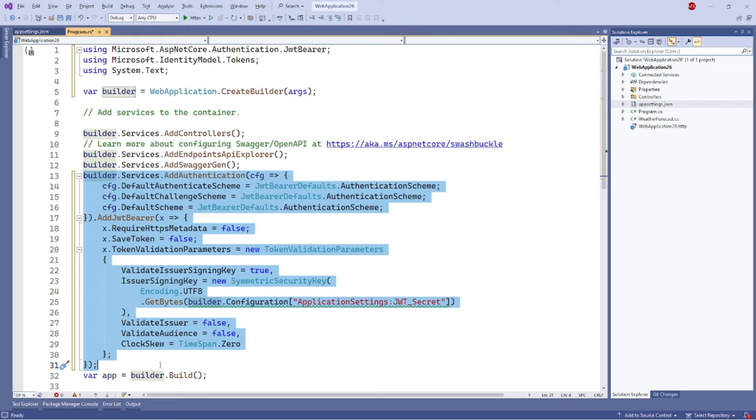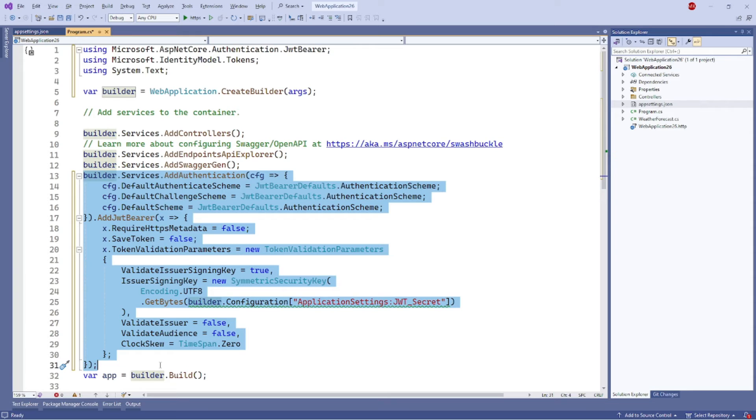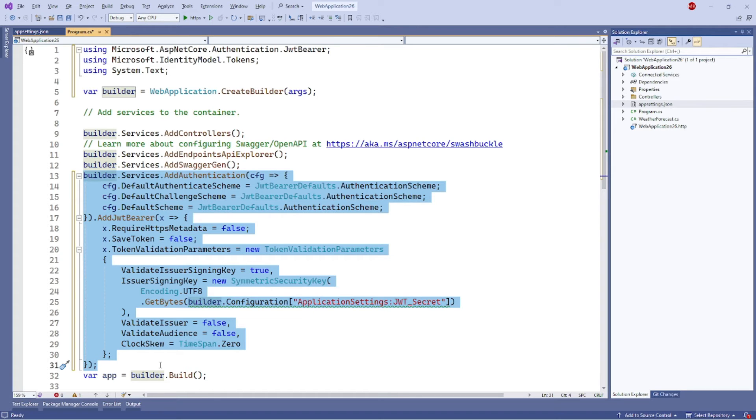This code configures the JWT authentication handler and specifies the authority that will issue the JWT tokens. The token validation parameters property can be used to specify additional validation rules for JWT tokens, such as the validate audience flag, which determines whether the audience claim in the token should be validated. It uses a JWT_secret that is added in the application settings.json.